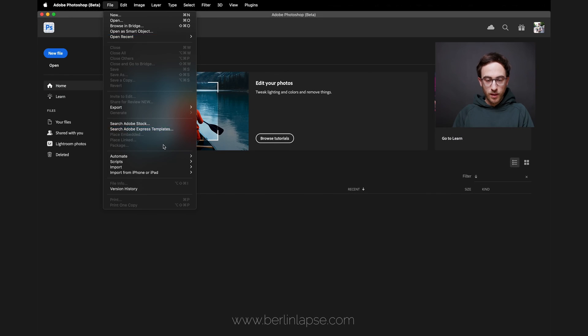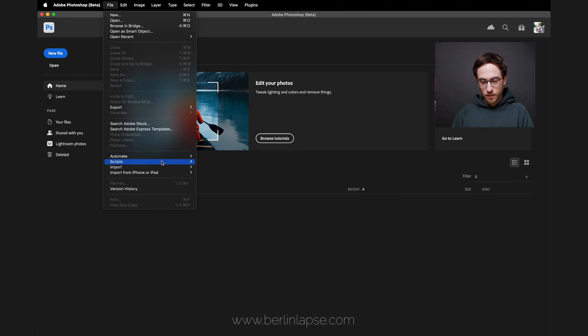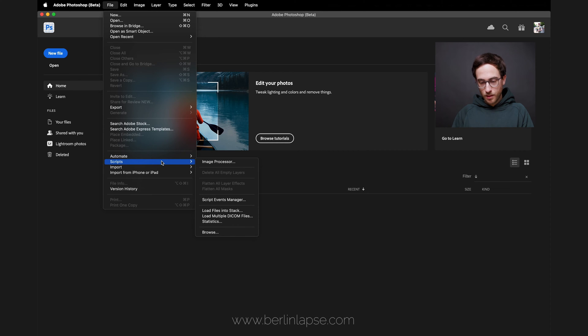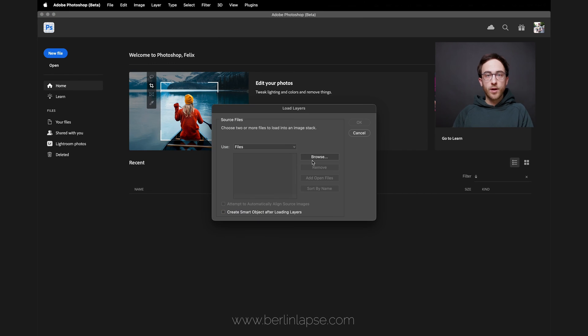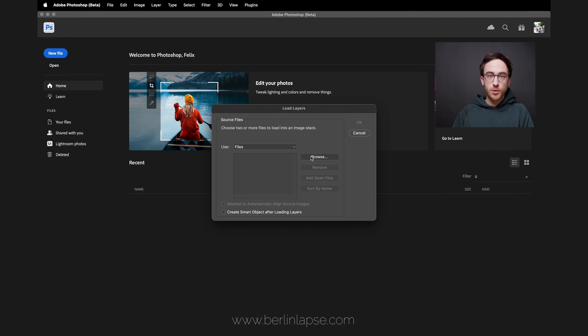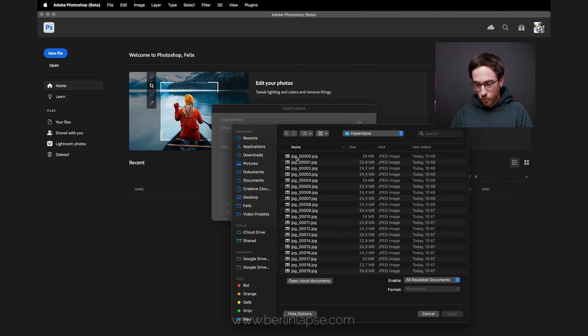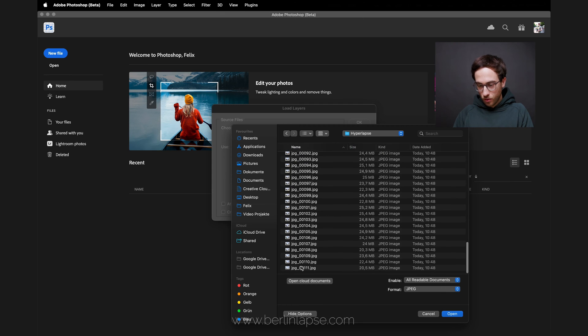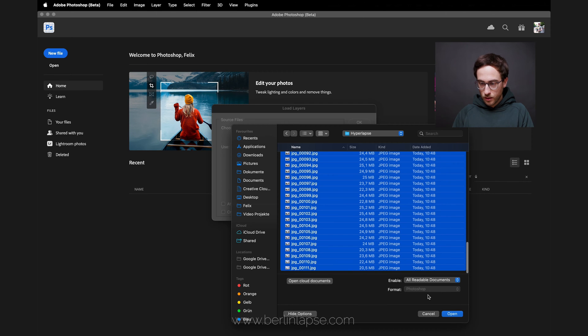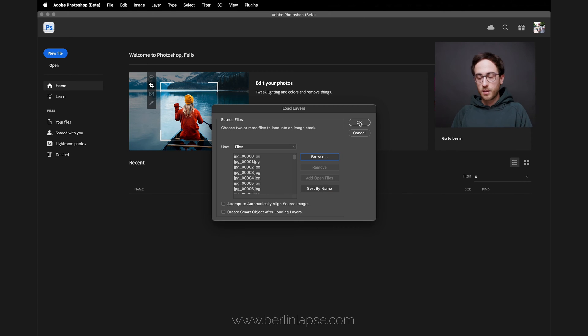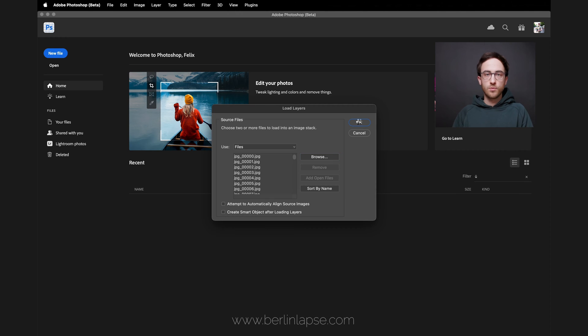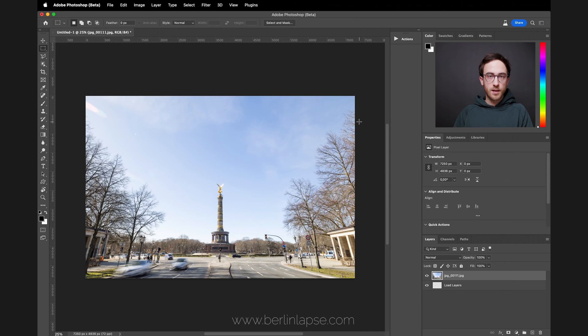The first thing we will do is load our image sequence as layers into Photoshop. You can do it by going to File, then Scripts, then Load Files into Stacks. I've already color graded and exported some daypacks photos which I will import now. Go to my folder where I saved them, select them all, click OK, and now Photoshop will take a couple of seconds to import all those files.